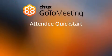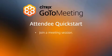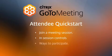Welcome to the GoToMeeting attendee quick start video. This video will demonstrate how to join a GoToMeeting session, the in-session controls, and the ways to participate during a meeting.